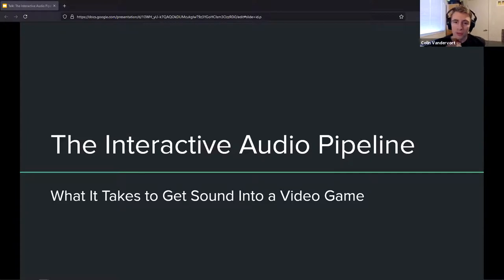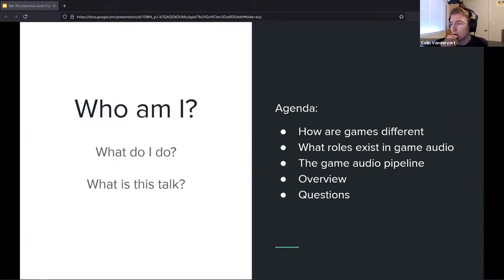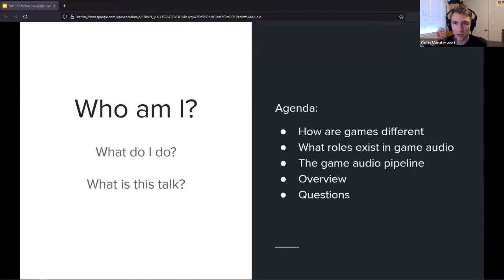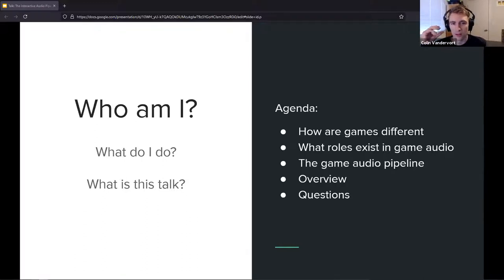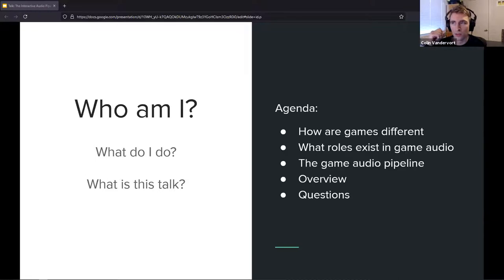We're going to be going over the game audio pipeline — at a high level, what it takes to get sounds into a video game, all the different disciplines that are involved, the common ones and some less common ones, and when in the development cycle they participate.